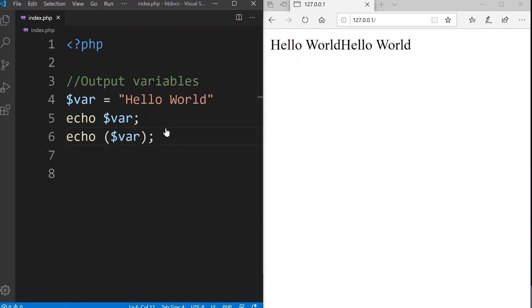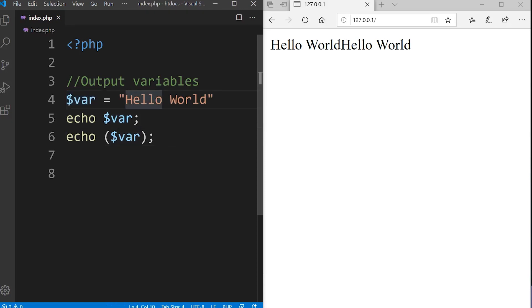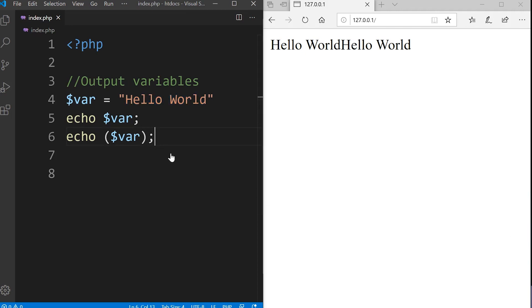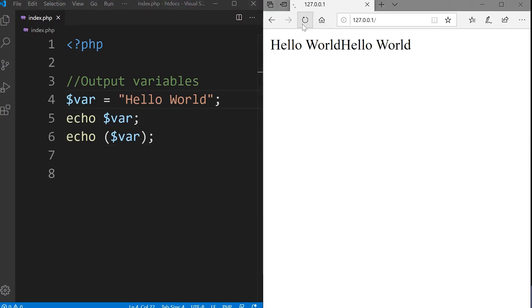With echo we can also output variables. Here we create a PHP variable $var that equals the string hello world, and you can notice again that we can echo out a variable with or without parentheses. Can you spot the problem here in this code? Don't forget that each statement requires you to finish off with the semicolon. I press save and refresh and you can see we have the same output again.